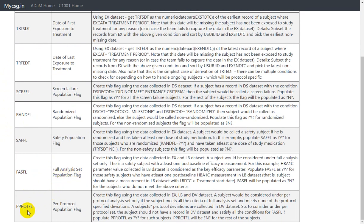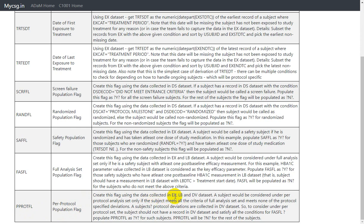In this video we will see how to derive per protocol flag, which is bProtFL. Let us take a look at the derivation algorithm provided to us. It says to create this flag using data collected in EX, LB, and DV datasets.